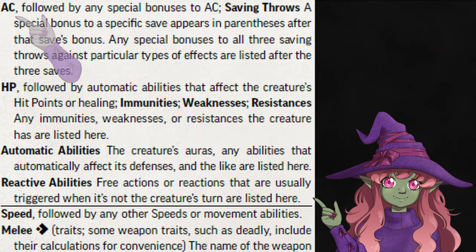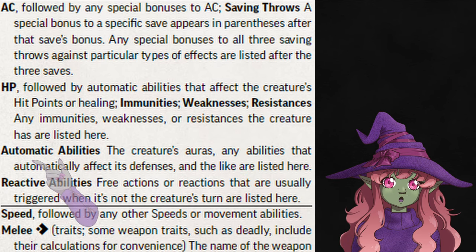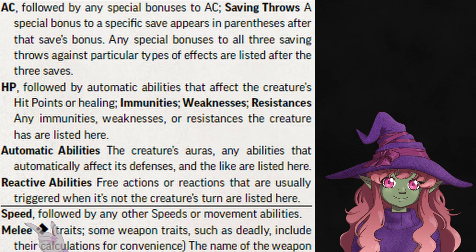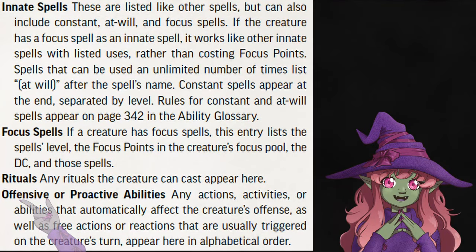The rest of the stat block is for combat. AC and saving throws come next, with any special modifiers listed next to them. HP comes with anything that affects it, like healing, and any immunities or damage resistances follow. Then comes anything that could happen outside their turn, like automatic effects and reactions. Following that is movement types and speeds, and any actions or attacks, with relevant bonuses from gear already factored in. They're listed in order of melee, then ranged, then different kinds of spells. Finally, we have any miscellaneous offensive abilities, or ones they can use on their turn.